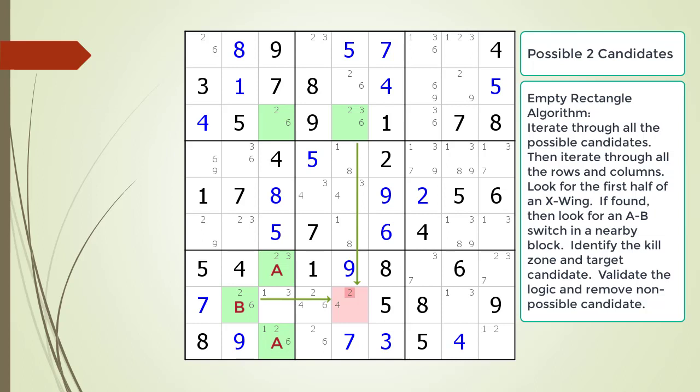The kill zone is the intersection of the B part of our switch and the other corner of the first half of the X-wing, found on row 3, as shown. Let's consider the logic for how the empty rectangle pattern works. First, let's consider there is a 2 in cell 3,3. This means there cannot be a 2 in cell 3,5, as shown with the X. Since there is a 2 in cell 3,3, there can't be a 2 in the A part of our A-B switch, as shown.